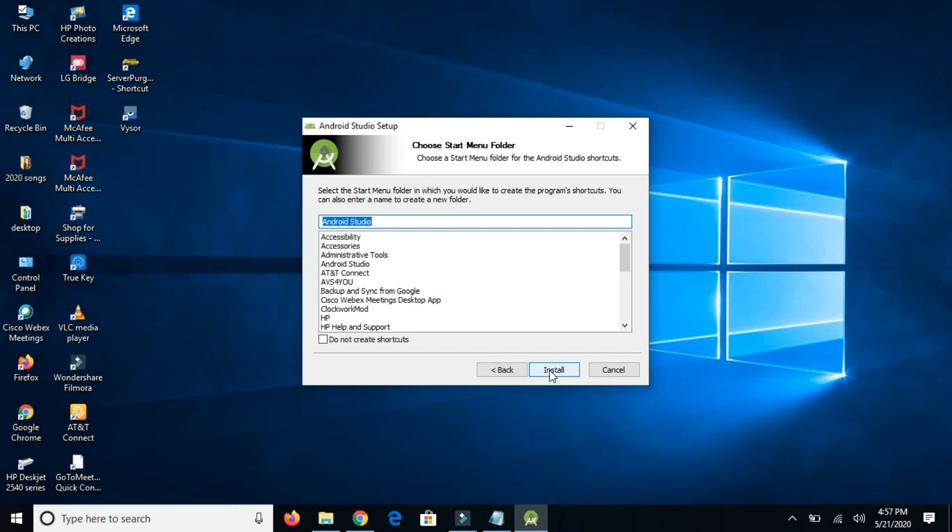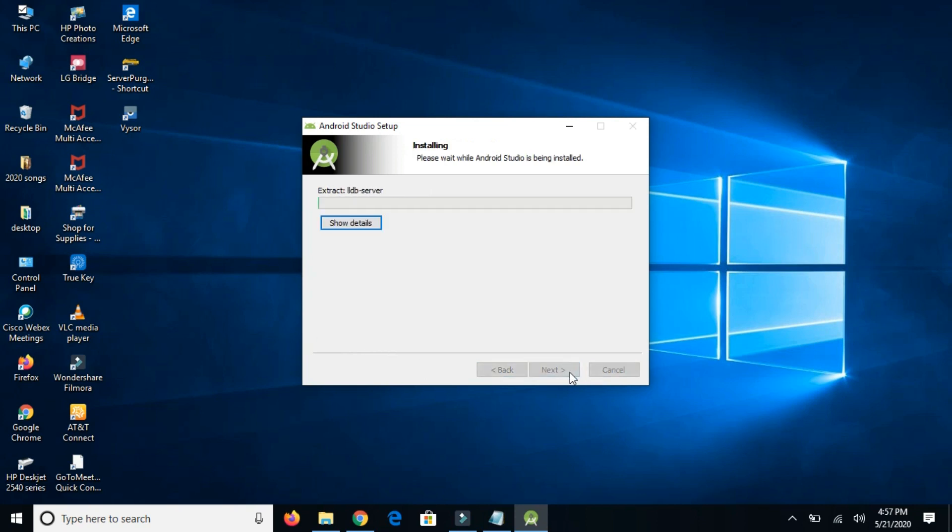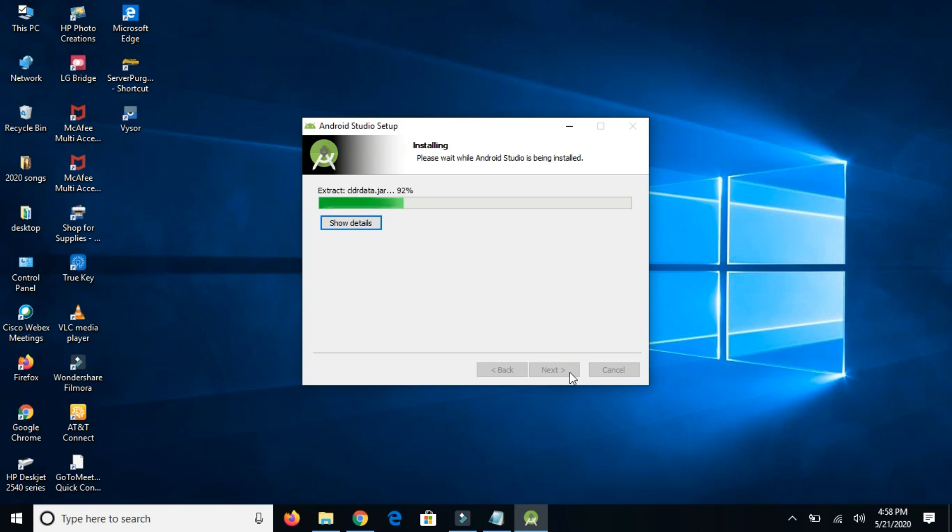Click on install button. It will extract some files on your machine and then install Android Studio. It will take some time, so have patience and wait for some time.